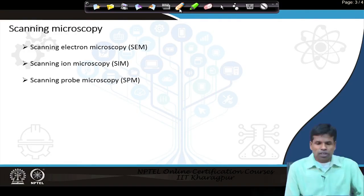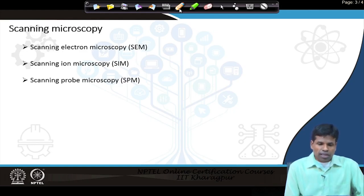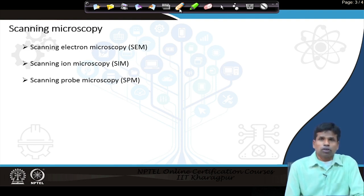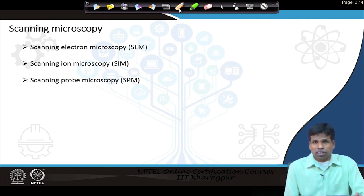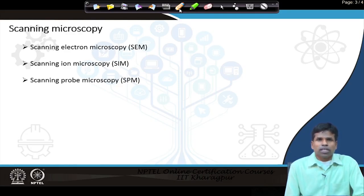Scanning electron microscope has been extensively used for the last around 60 to 70 years, and scanning ion microscope has recently been introduced. Both scanning electron microscope and scanning ion microscope provide us a three-dimensional image of the surface of any solid sample to a resolution better than one nanometer.